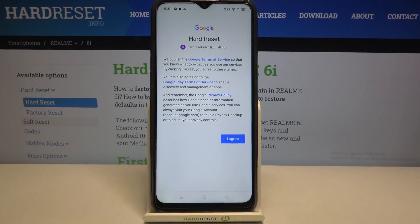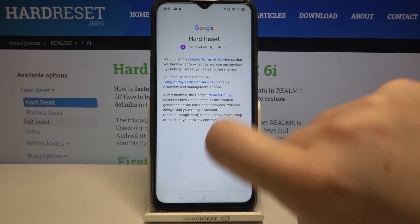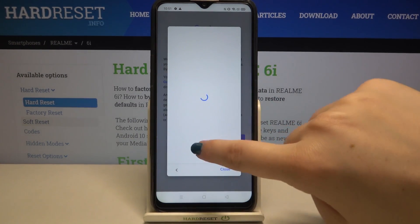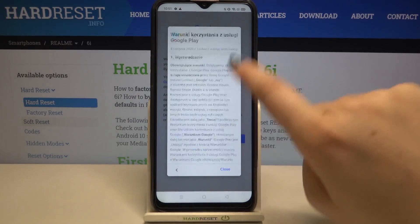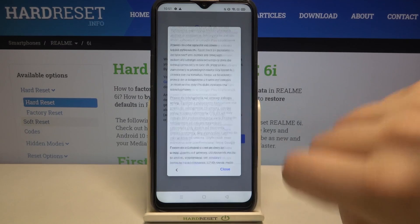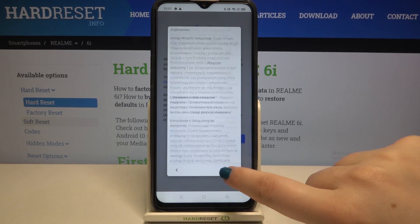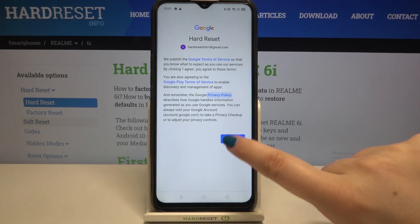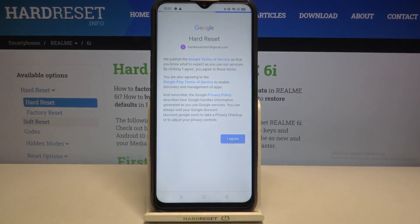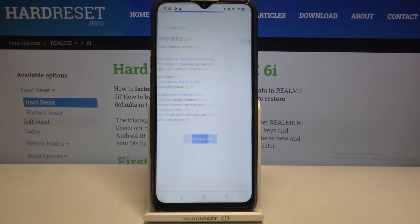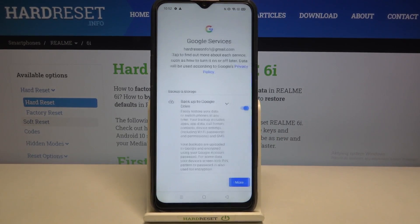Here we've got Google Terms of Service and Privacy Policy, so if you want you can tap on it to check further details. Let's tap on I Agree after reading.